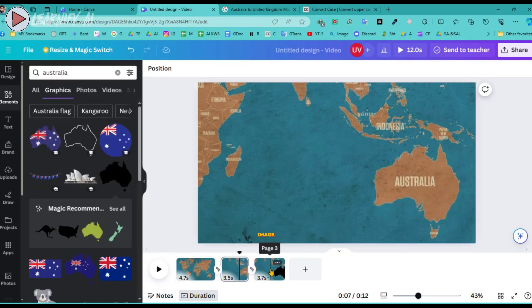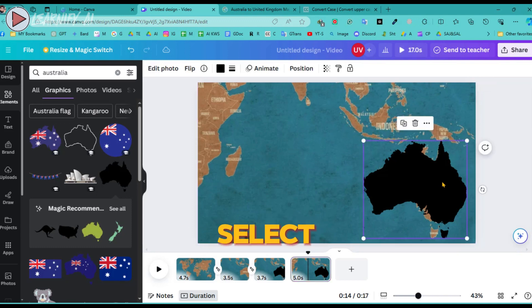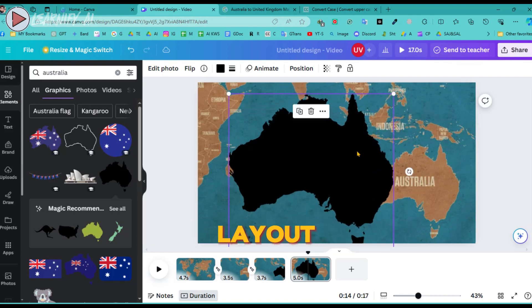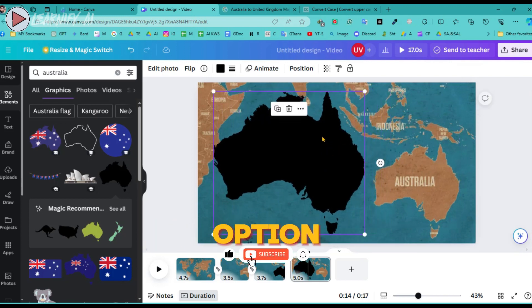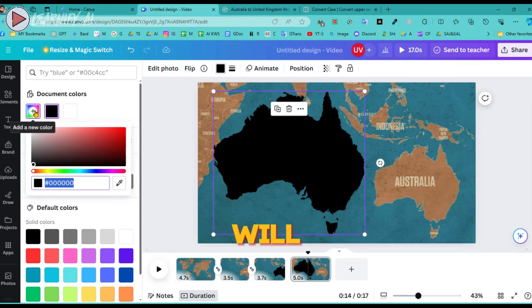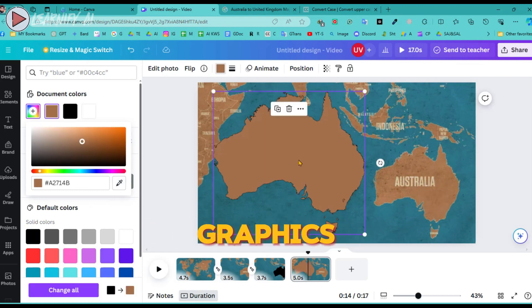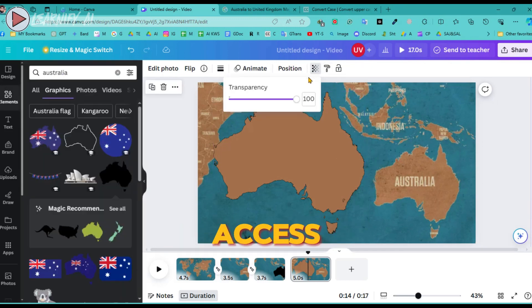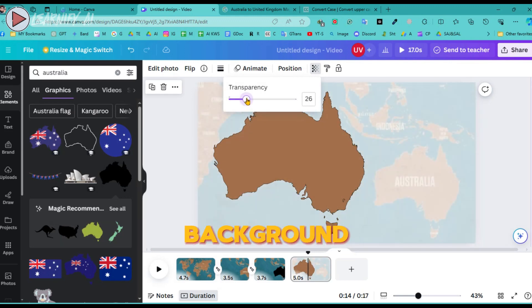Navigate back to the third image, click to duplicate it, and a fourth image will be automatically added. On this fourth image, select the country graphic again. This time, enlarge and reposition the graphic slightly to the side to better fit your layout. We will then change the color of this graphic — click on the color option above, choose the color picker tool, and hover it over the map so the graphic's color precisely matches the map's color. However, the similarity between background and graphic color may make this hard to notice, so click on the background map image and reduce its transparency to zero to distinctly highlight the graphic.